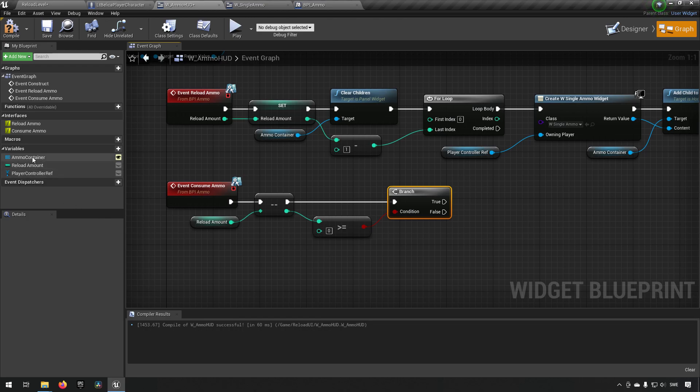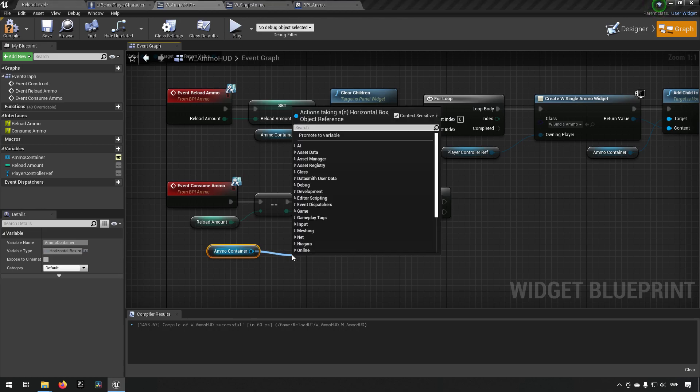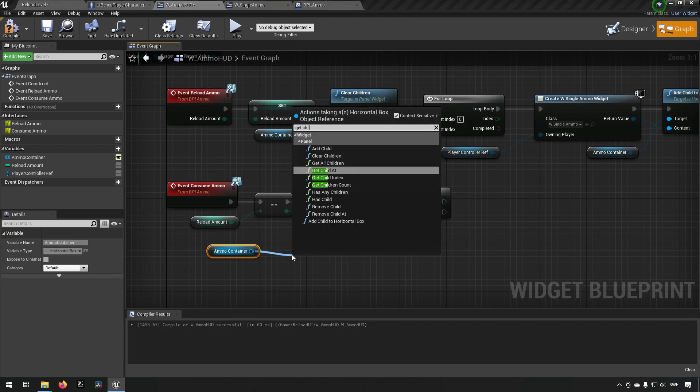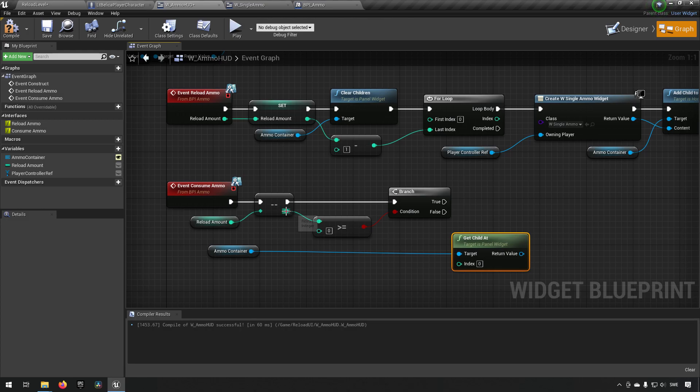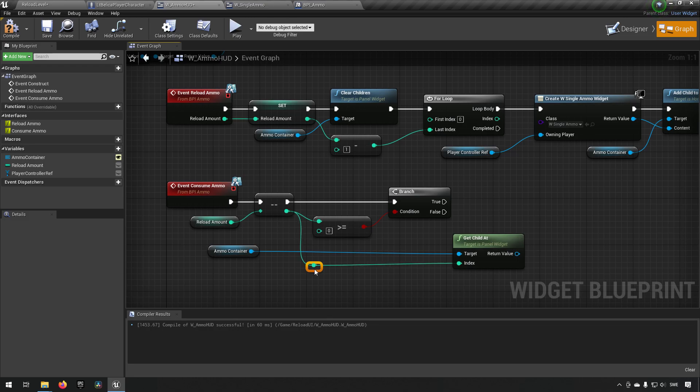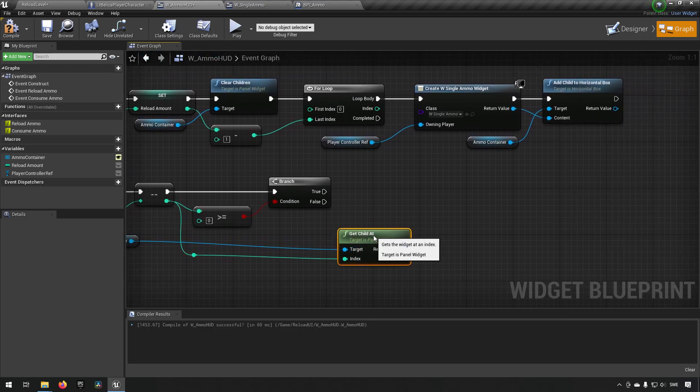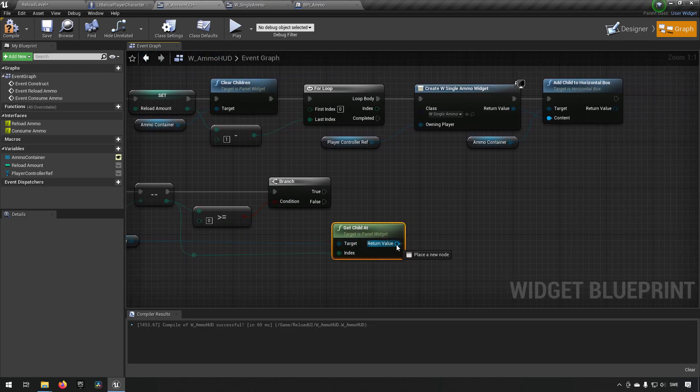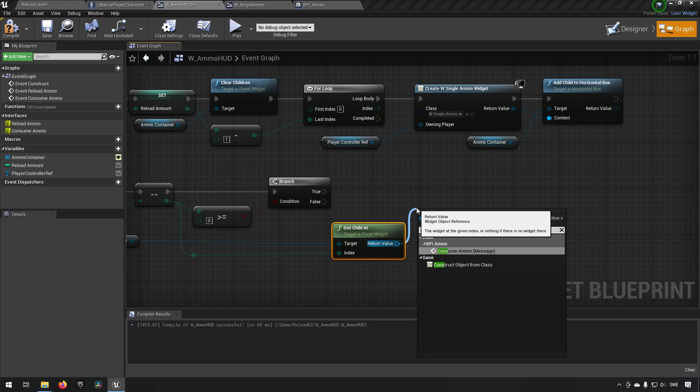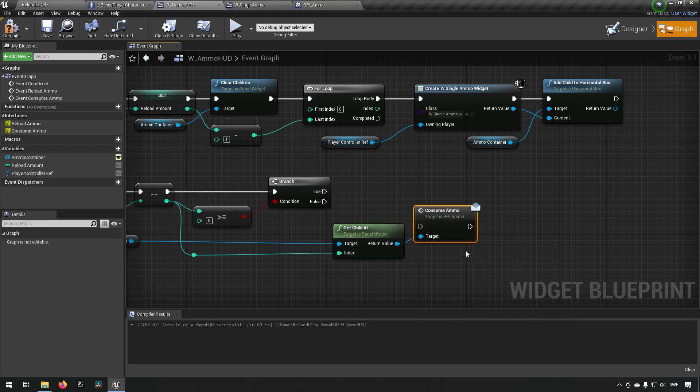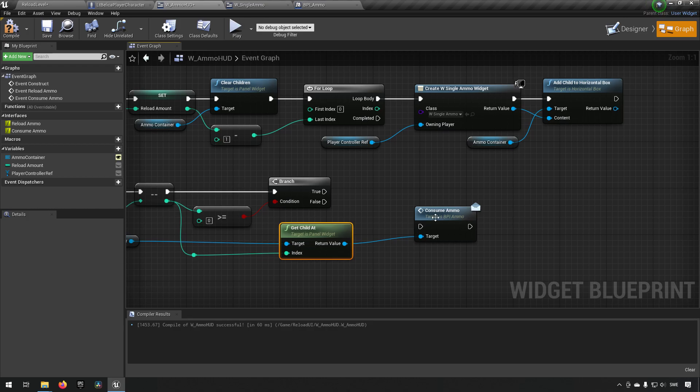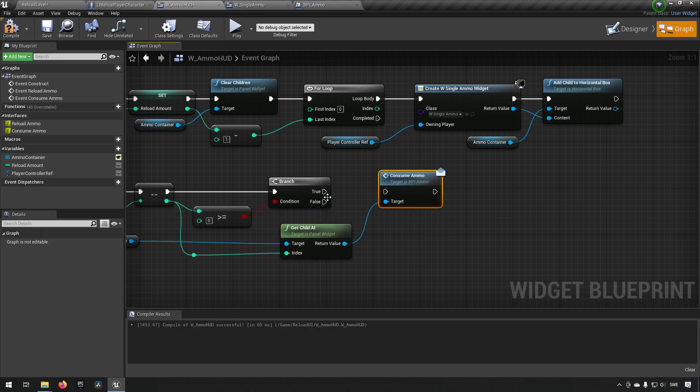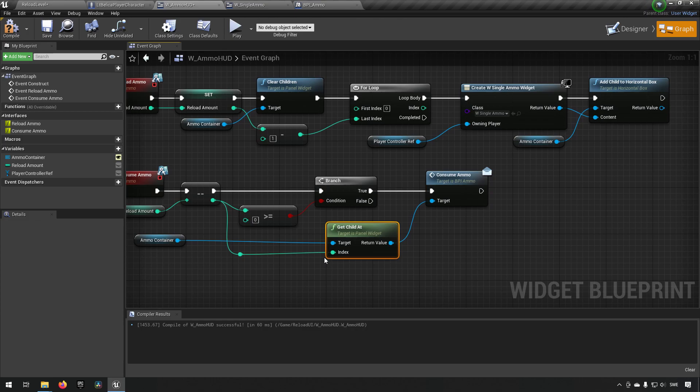So what we do is we get our ammo container and we can get a child at that means it wants to have an index. So we'll drag out the current bullet that we are on. And for this we're gonna say consume. Consume has a message because we also implemented the interface on the single bullet level as well. So now it is going to get the message whenever we fire. And this is essentially all we need on the HUD.